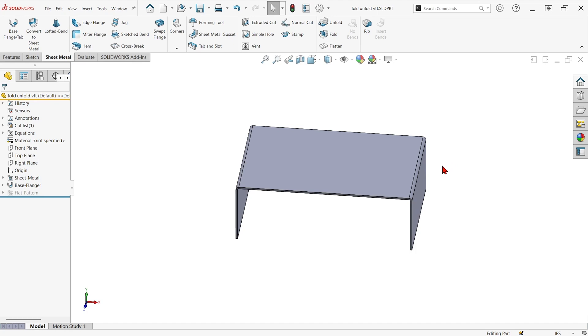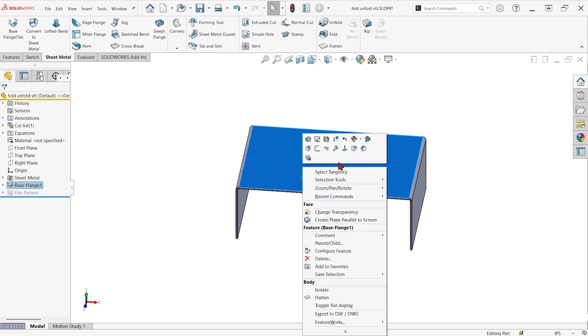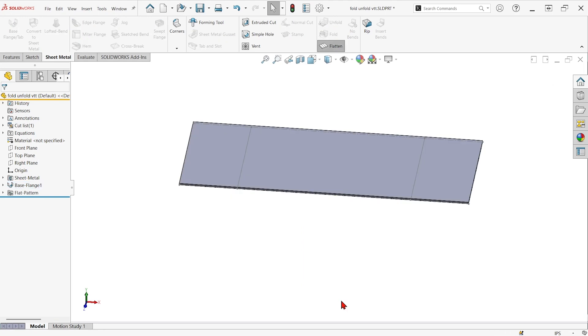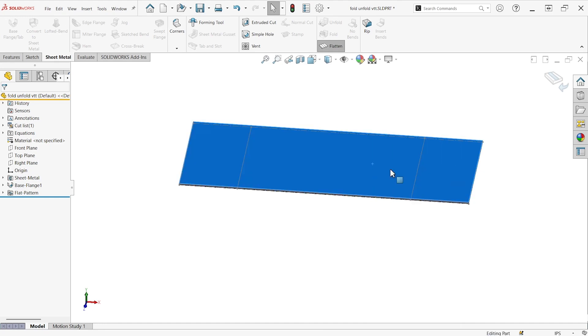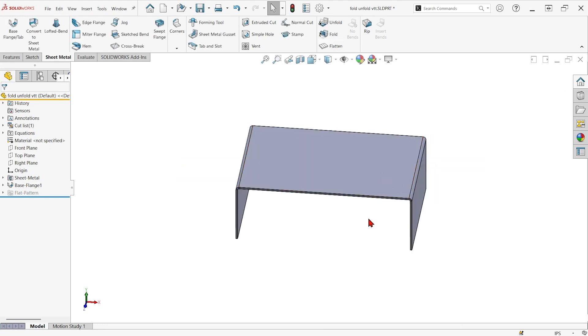If we just try to throw a hole in the flat pattern and then fold it back up, the hole will disappear. It'll be in the flat pattern but not in the 3D model.